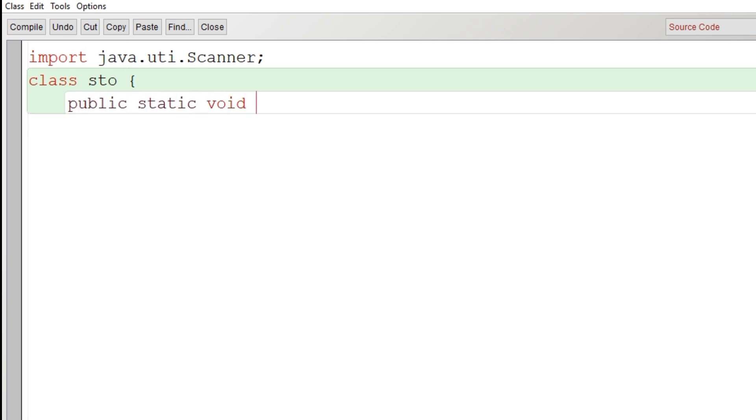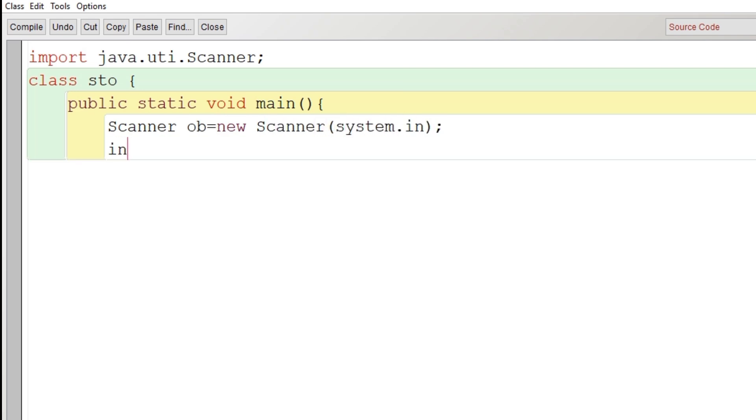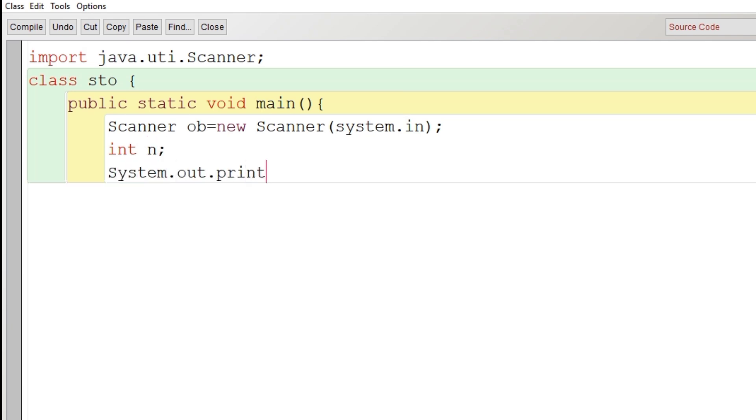Then the main function. After the main function scope begins, we create the object of Scanner class: Scanner ob equals new Scanner system.in. In this we will not use any kind of loop. It can be done in a simple way and no extra variable is required. So what we are going to do is we will declare a variable n where we will take input from the user.